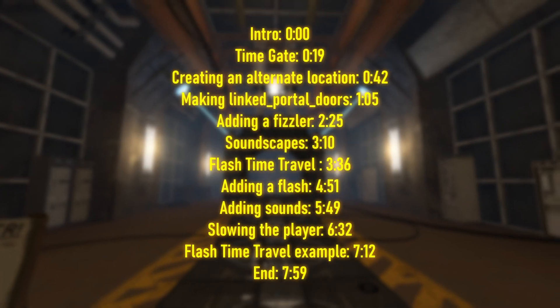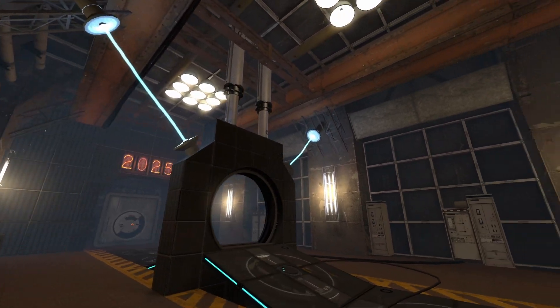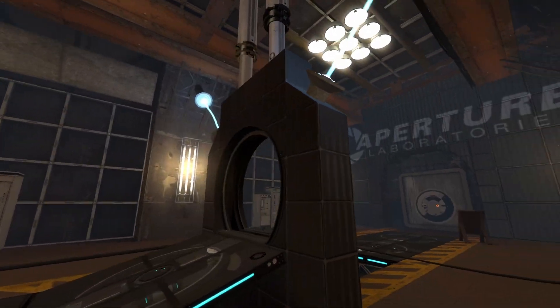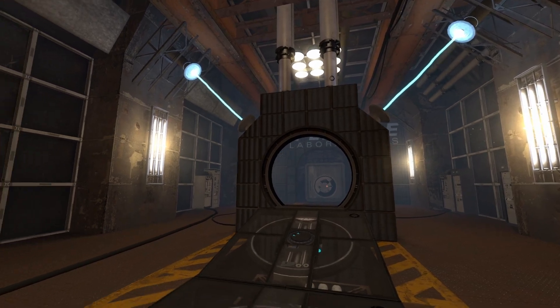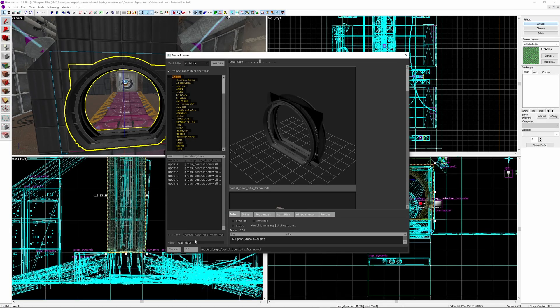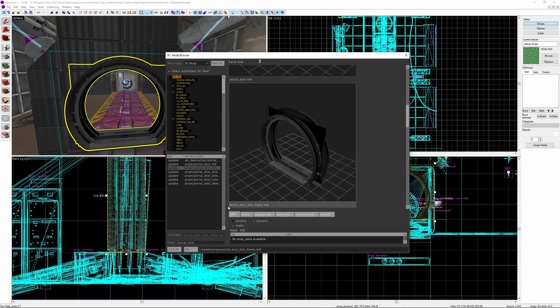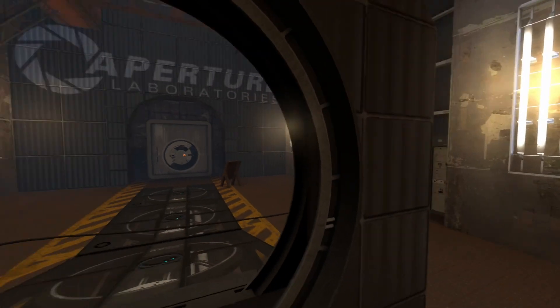The first method I'll be showing is time travel through the use of a time gate or time portal. I spent a short time making this room here to show off this feature. We have the time gate in the middle, where I've used the portal door bits frame model. You can use whatever model you want, but this one works well, especially due to its clean curved look, giving it a more futuristic feel.